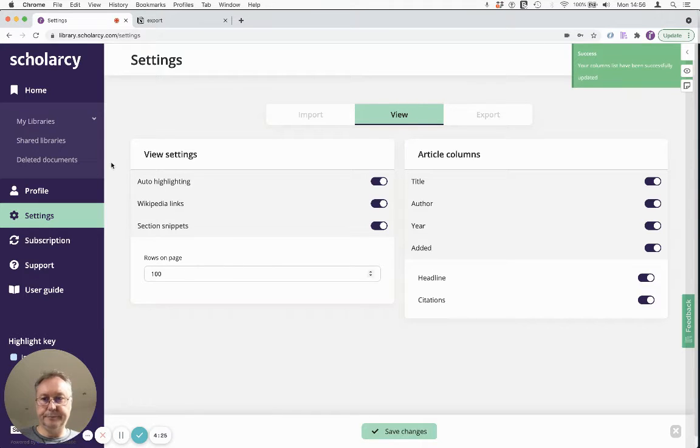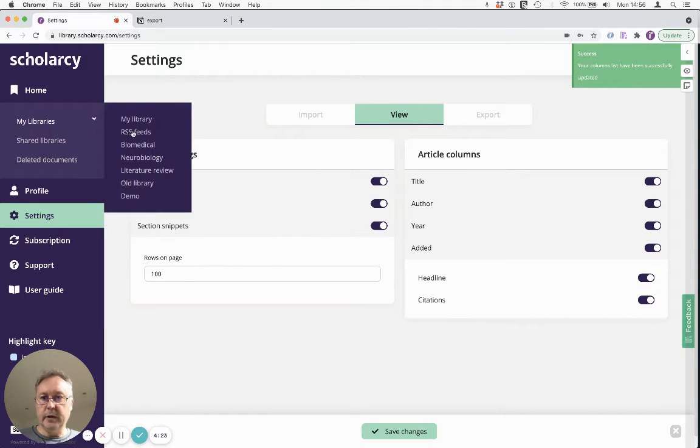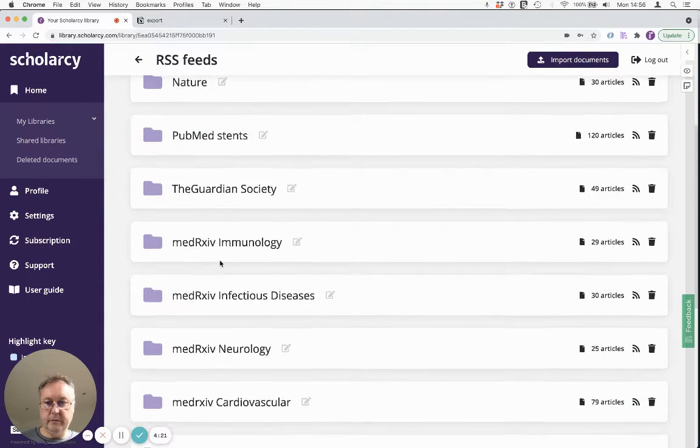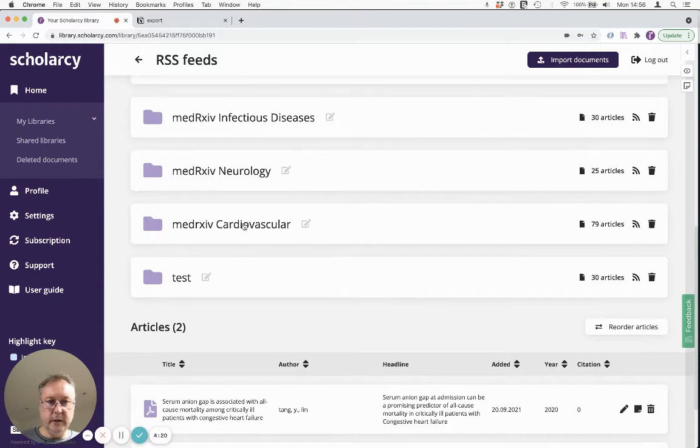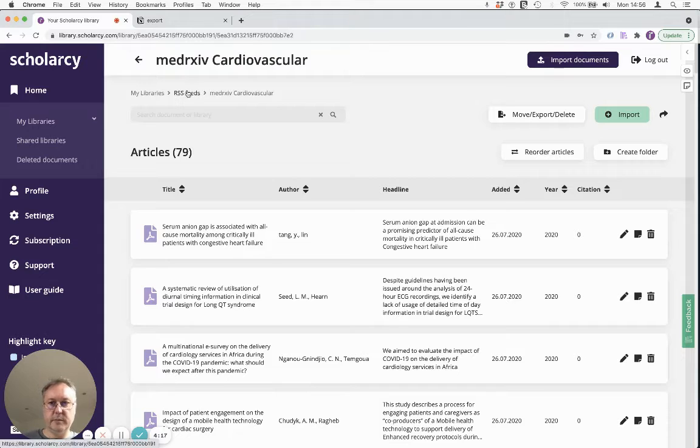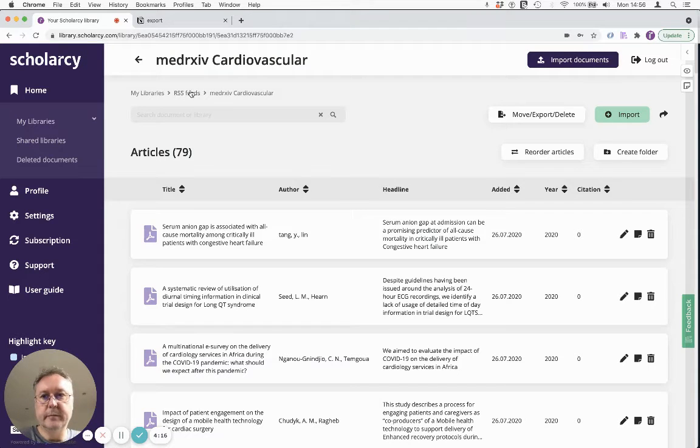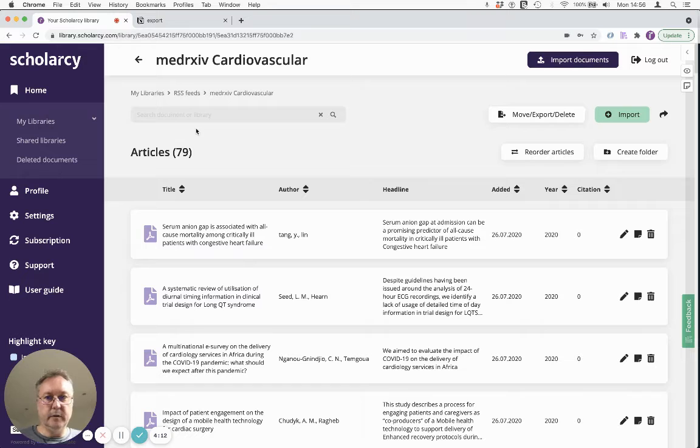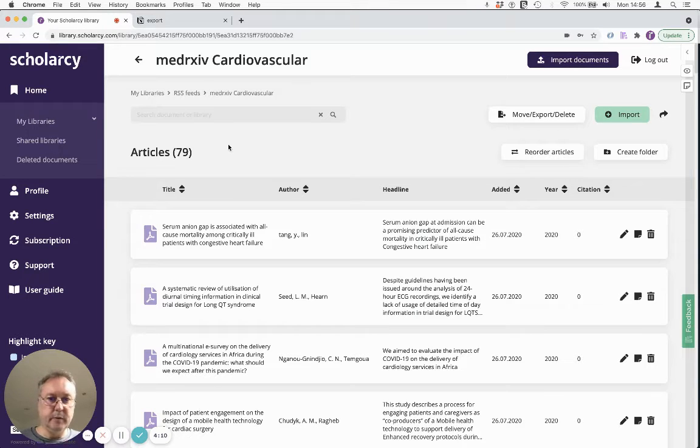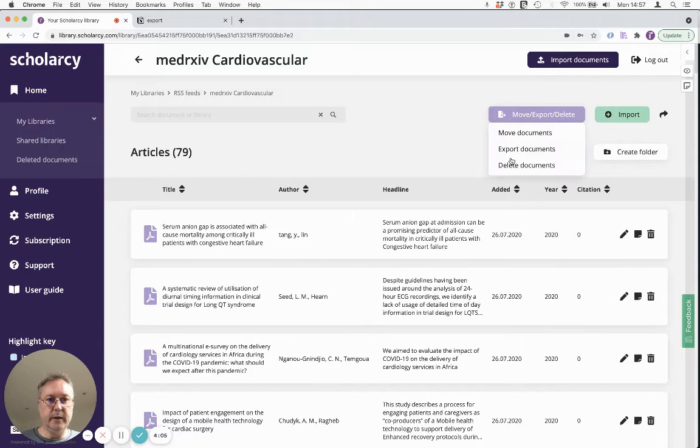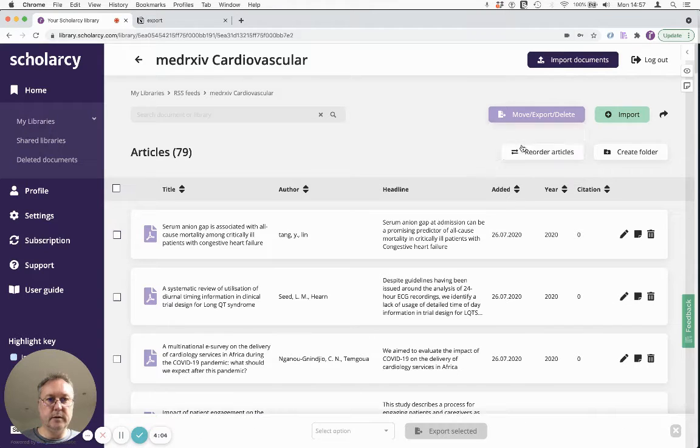I'm going to save that and then I'm going to go to a folder of papers that I've already uploaded. Now these are ones that I automatically imported from an RSS feed from MedArchive. You can obviously manually upload PDFs as well but the important thing is we've got a collection of papers. So I've got 79 here in my collection and I'm going to export these to Excel.